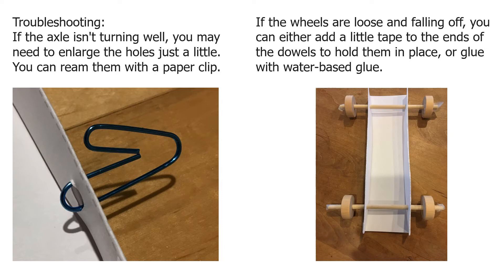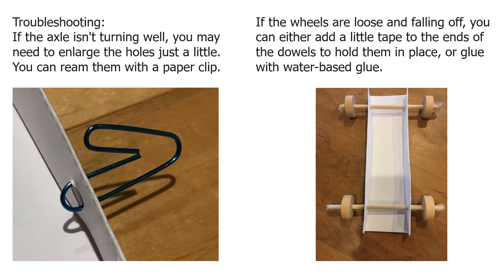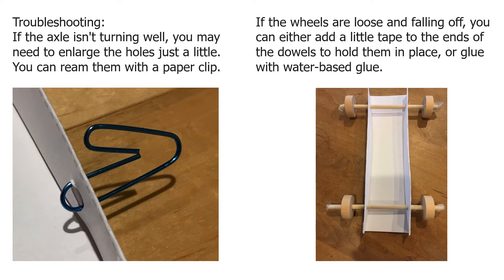If your wheels are loose and falling off the dowels, you can either add a little tape on the ends of the dowels to hold them in place, or you can glue them on with water-based glue. The advantage of water-based glue is if you decide you want to reuse the wheels for something else later, all you have to do is soak them in water for a couple minutes and the glue will soften up so you can take the wheels back off the axles.